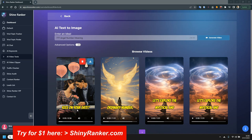Hi, this is a review of ShinyRanker.com. This is, in my opinion, at this time the best AI short video maker. I'm going to show you why.